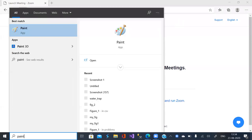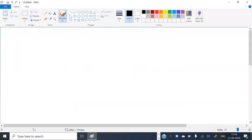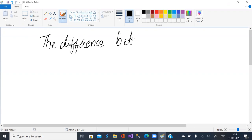Good morning to all of you. This is TV Rao. I am back after a long period of three months. In this session, I would like to explain to you the difference between Java and Python languages.